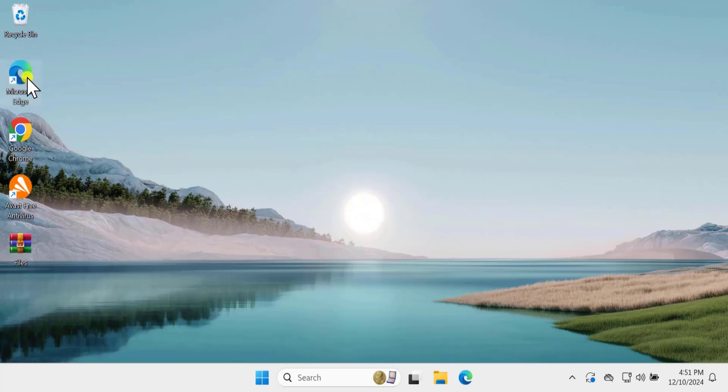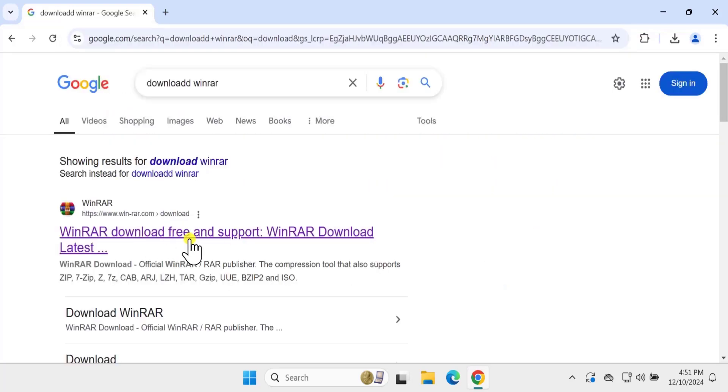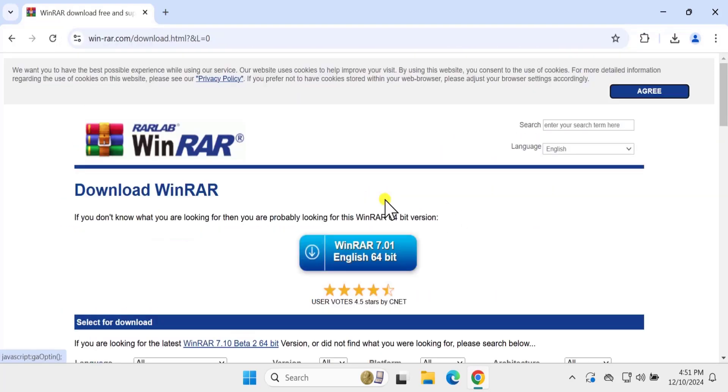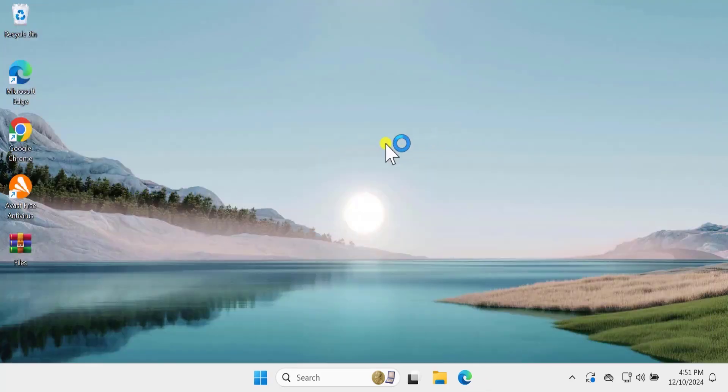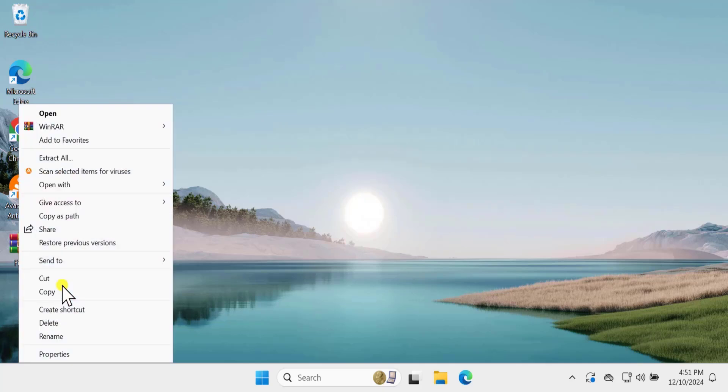From there, you can download WinRAR and the latest version. Once you download it, simply do a right-click on that file and click on Show More option.